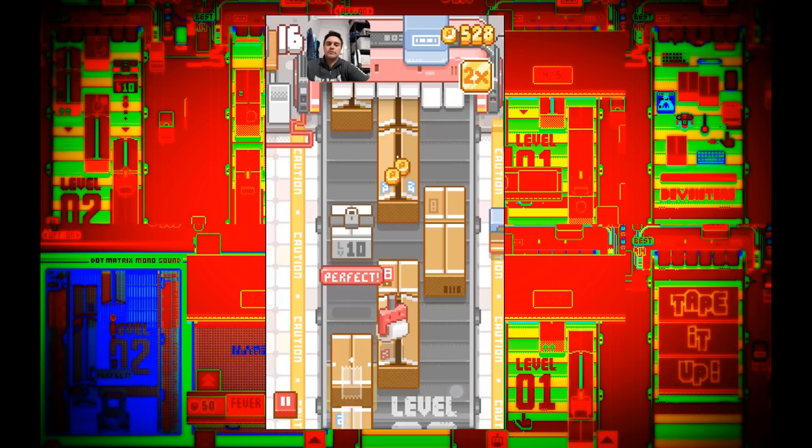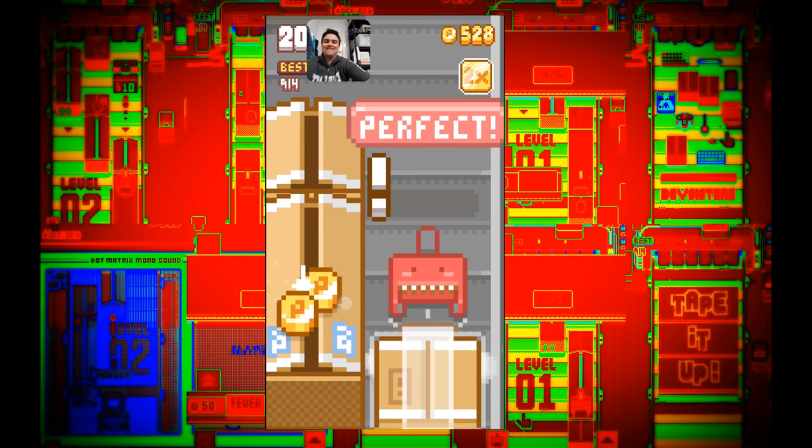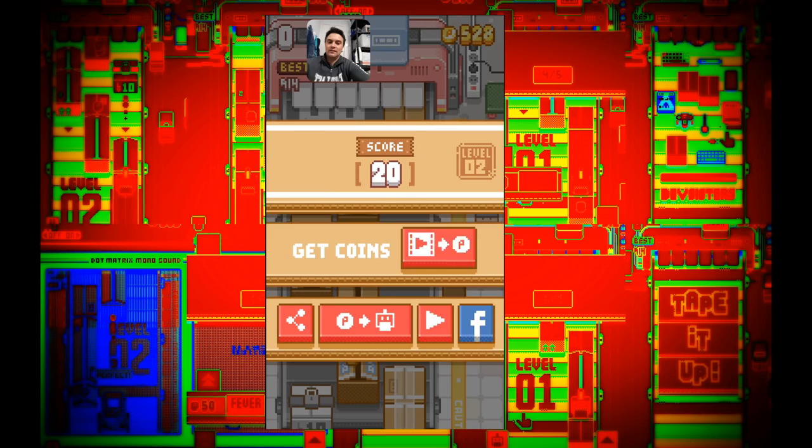I've just unlocked double point scoring with more in-app currency. To get a perfect you just got to do those three zones, those two zones I will say then. The pause button being on the bottom left is actually pretty frustrating. I keep hitting the bloody thing.